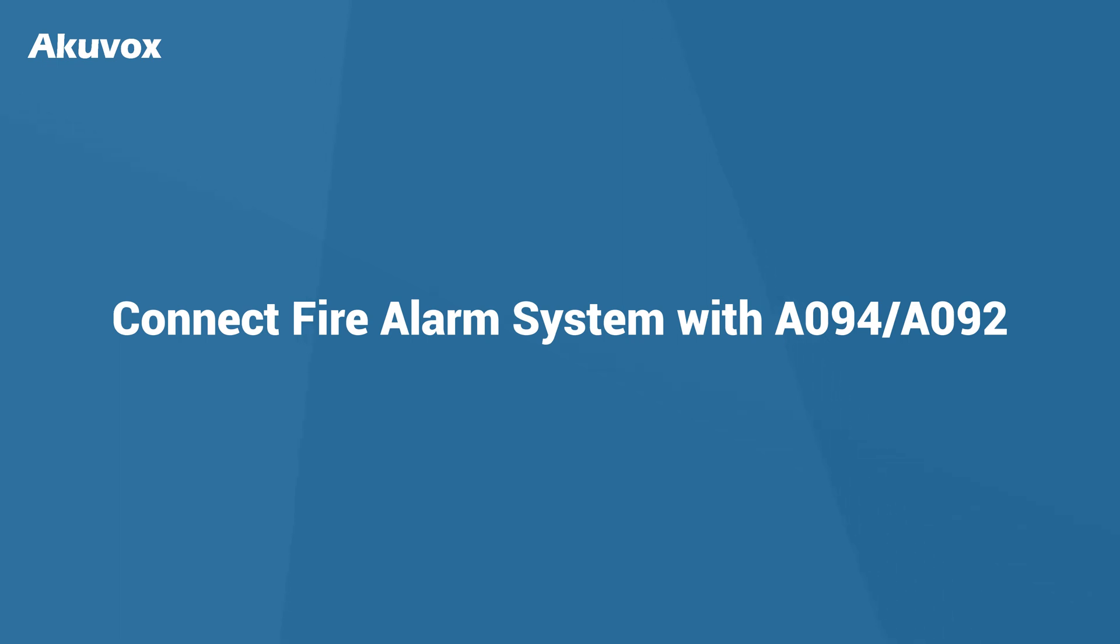Hi, in this video we're going to wire a fire alarm system with A094 and A092 access controller. In this scenario, when the fire alarm is activated, a siren goes off while the specific door is auto unlocked.